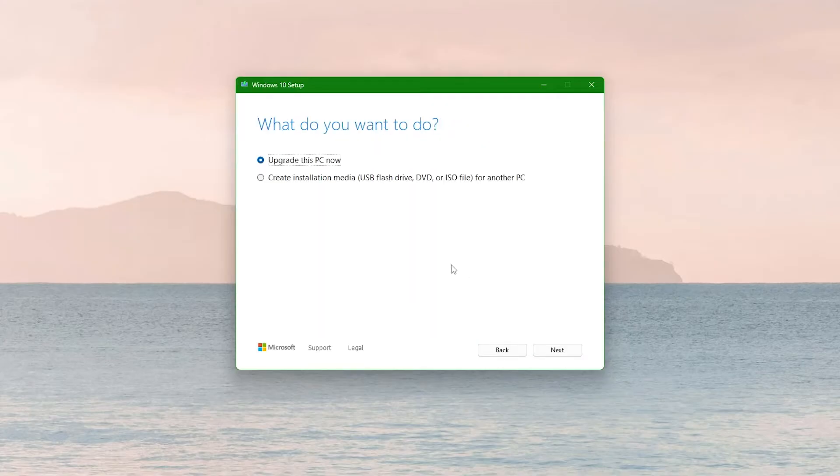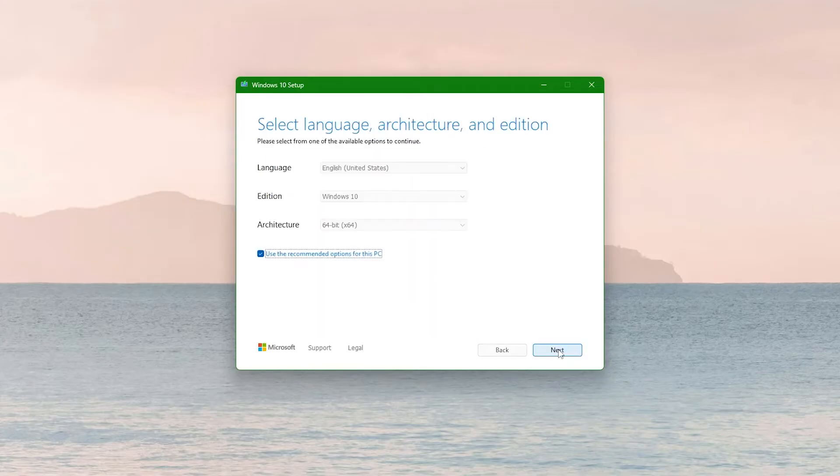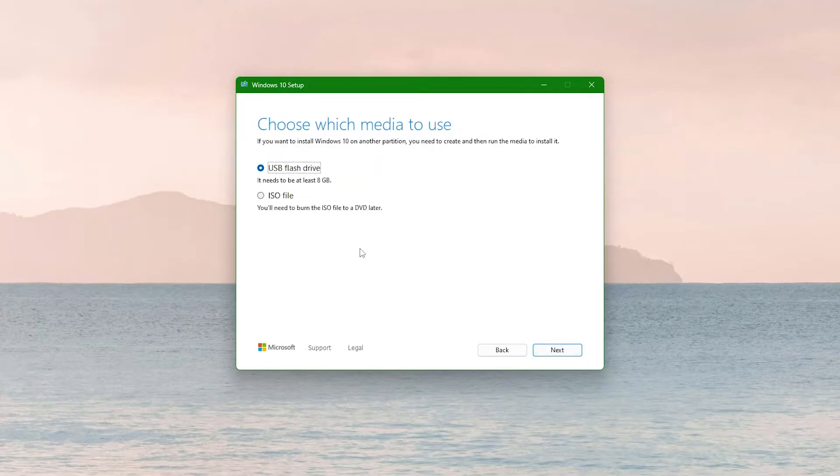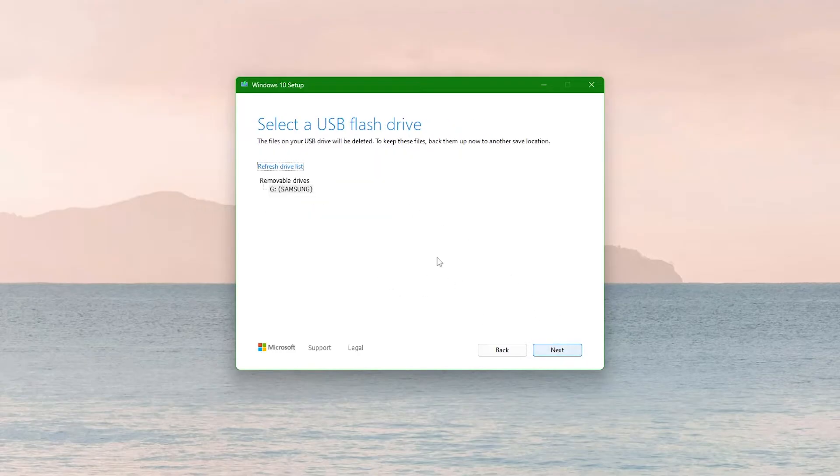Run the tool and select Create Installation Media for another PC. Choose your language, Windows Edition, and architecture. Select a USB flash drive as your media and choose your USB drive. Click Next to start the process.